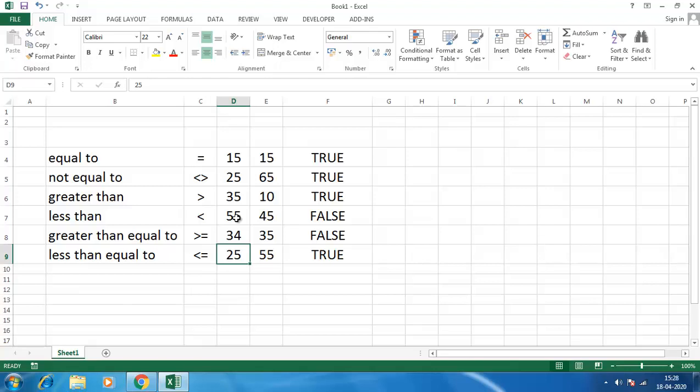In which we will discuss different logical functions like IF, etc. All these logical operators will help us to compare different numbers, text, etc. So see you in the next video.